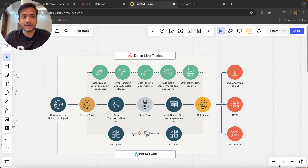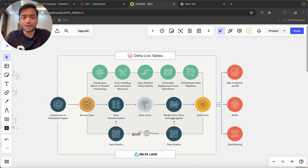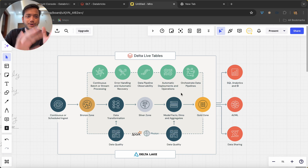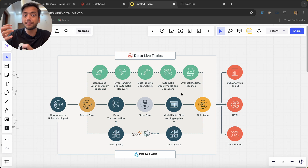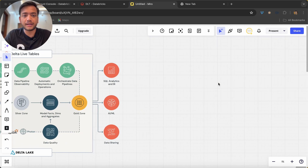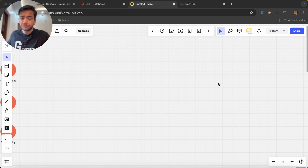Welcome back to the channel. In this video, I'm going to tell you what Delta Live Tables means and what the advantages of Delta Live Tables are. I copied an architecture diagram from the Databricks website, but let's not jump into that just yet — we'll start from the basics.